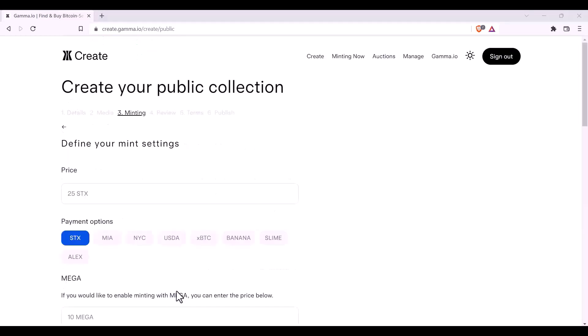The next thing you need to do is define your mint settings. So, the first thing you'll allocate is your price. If you wanted it to be a free mint, you would place zero stacks. As an example, I'm going to set mine at 35 stacks.